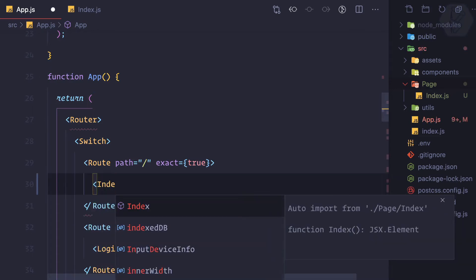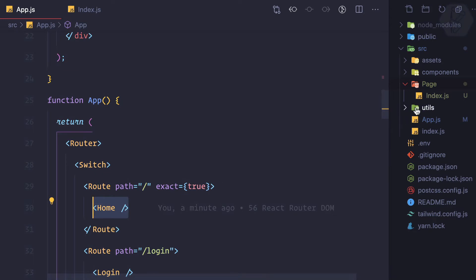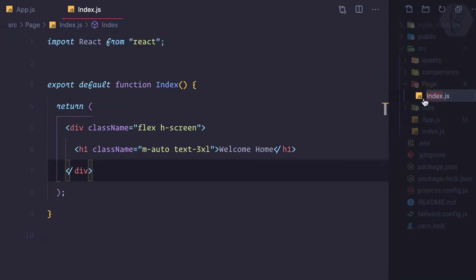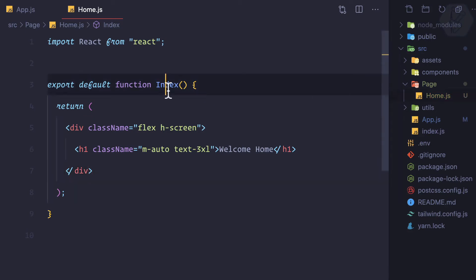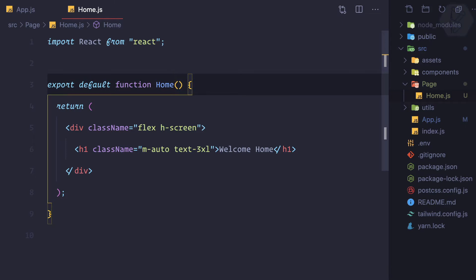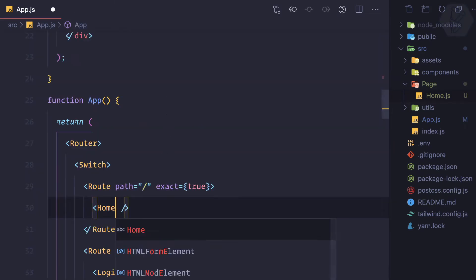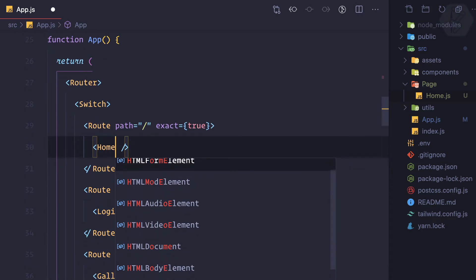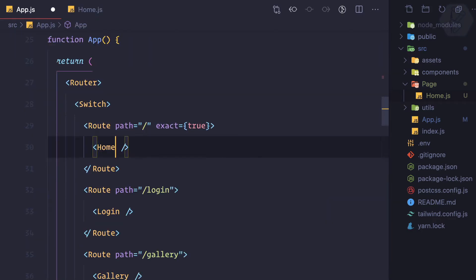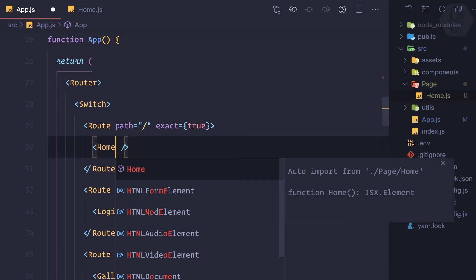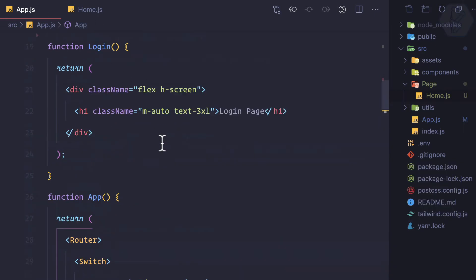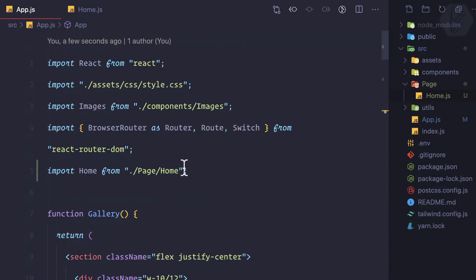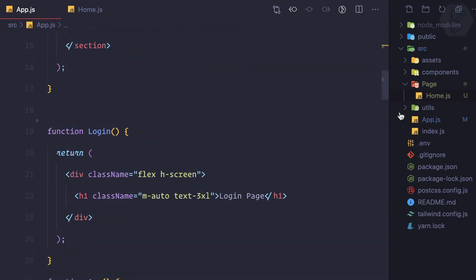Actually, I should rename it to home because we already have this index outside of this directory. So let's rename it to home. That's good, but this time we need to import this home. The import only works when I have the file opened, I don't know why. Okay, so home is imported. We need one more page for login.